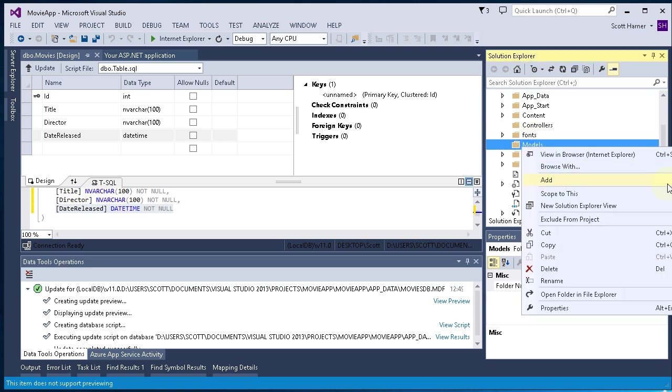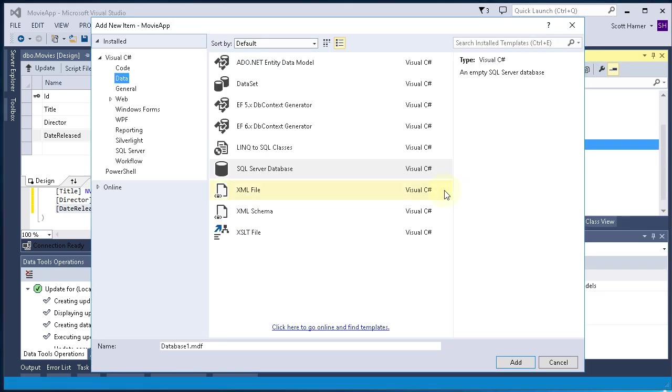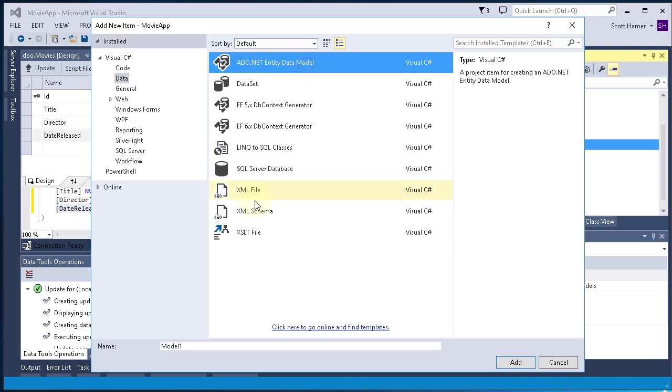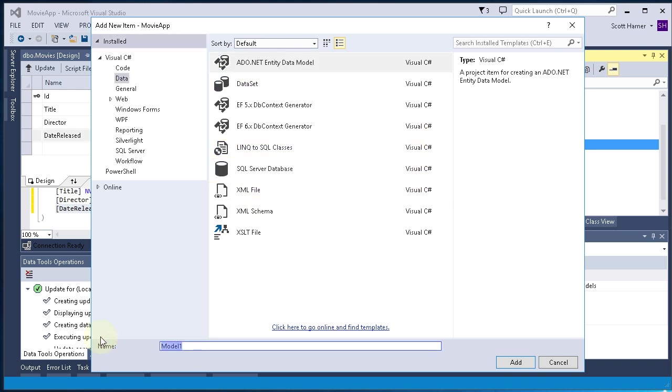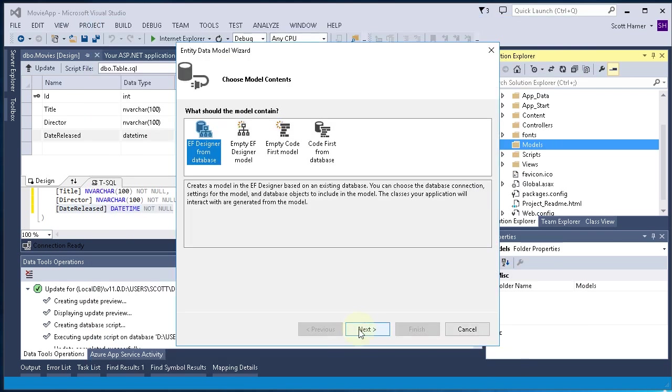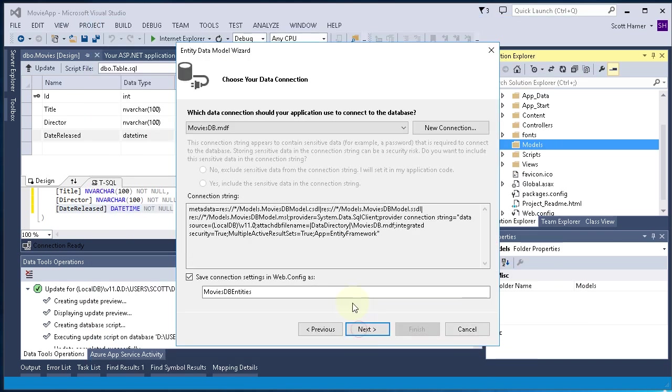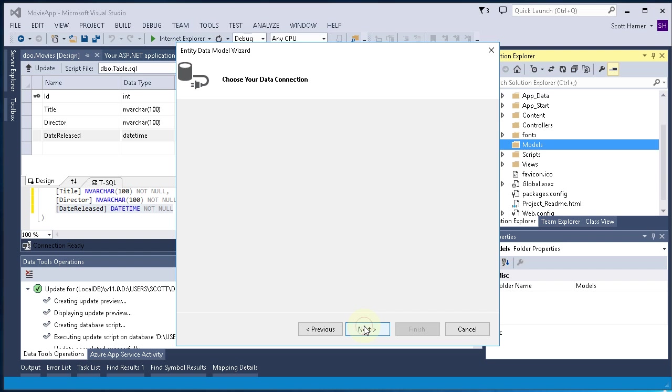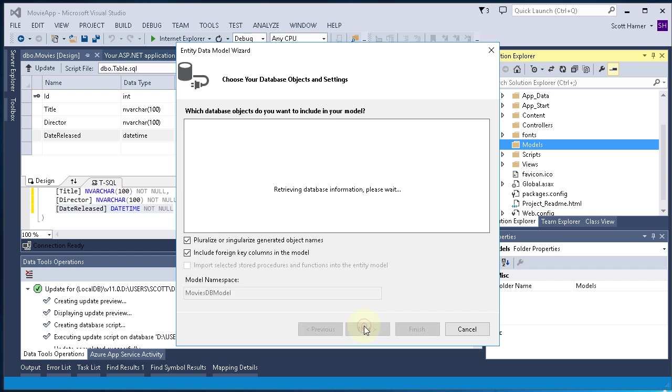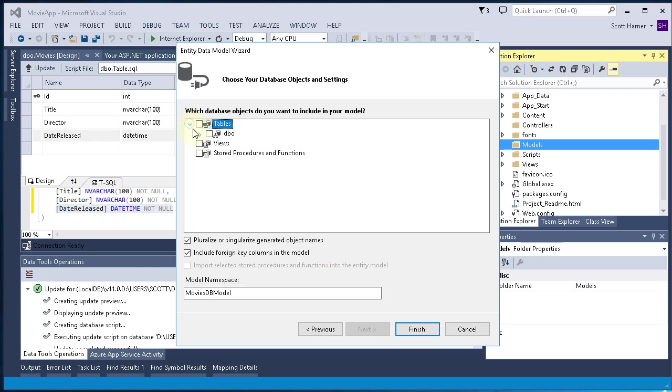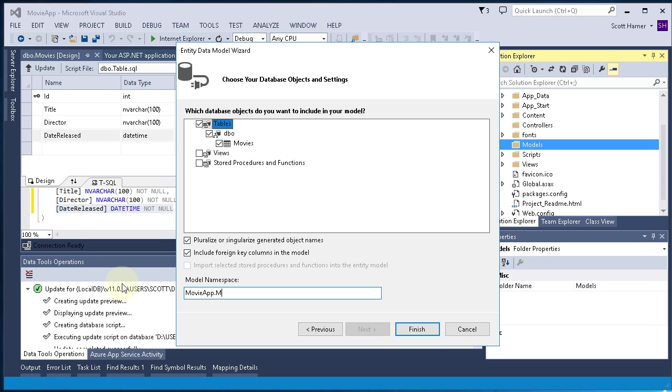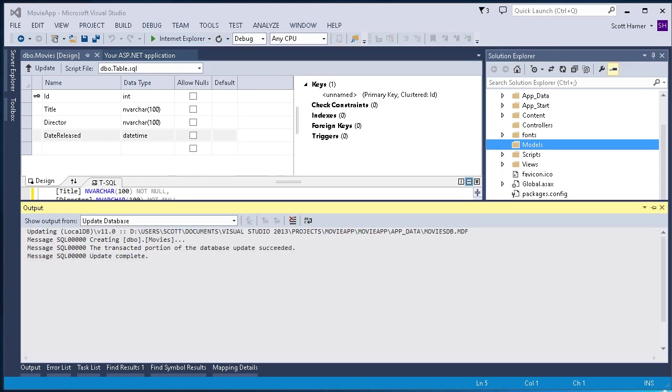Next thing we're going to do is to add new item. And we're going to go ahead and click on the Add button. And we're going to call that MoviesDBModel.EDMX. Click the Add button. Click Next. And we're good with these settings on this screen. Click Next. And then we're going to go ahead and click Next again. And I'm going to go ahead and select the Movies table here. And change the Model Namespace. And we're going to change that to MovieApp.Models. And click Finish.